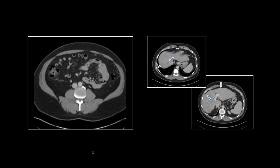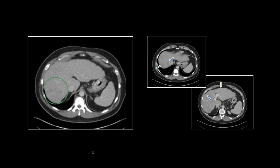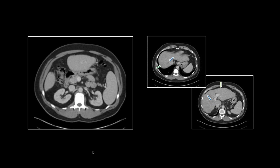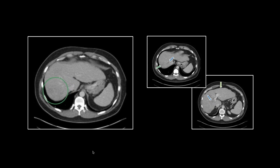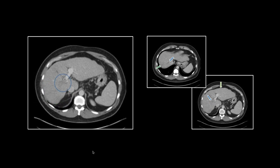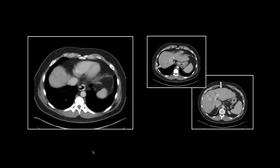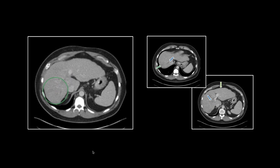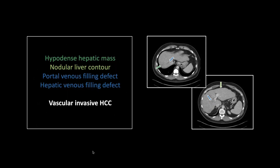In the setting of cirrhosis, if you see a hepatic mass you're going to call it HCC until proven otherwise. With this one you might have said you couldn't clearly see a mass, but then you spot the venous invasion and it leads you right to it. Cirrhotic liver, heterogeneous hypodense irregular mass, plus two venous filling defects — hepatic and portal — pretty much seals that deal. That is vascular invasive HCC.